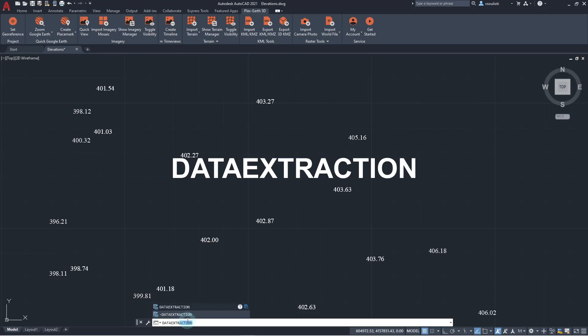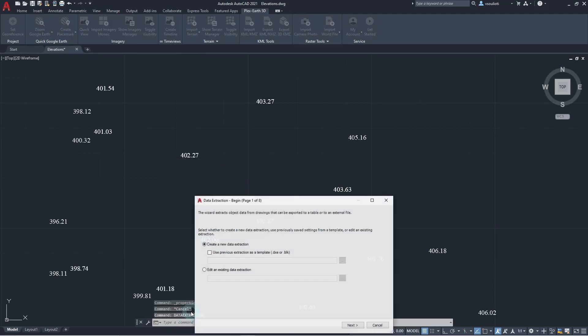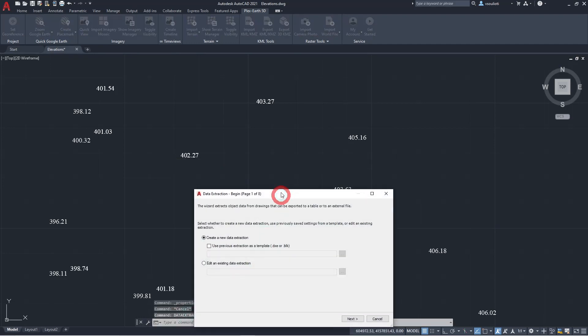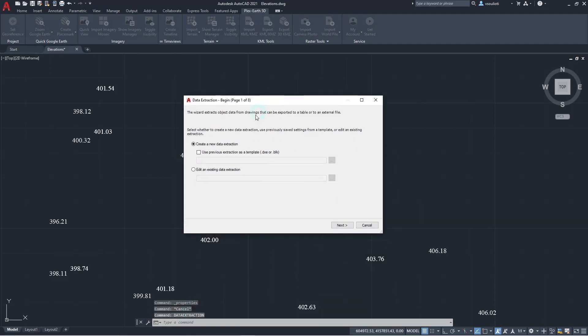This command will open the Data Extraction wizard which allows us to extract object data from drawings in tables or external files. On the first window of this wizard, we are prompted to choose if we will work with a new or an existing data extraction.